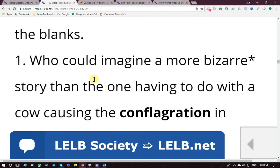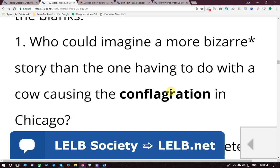Example sentence: 'Who could imagine a more bizarre story than the one having to do with a cow causing the conflagration in Chicago?' This is a rhetorical question. 'Bizarre' means strange or weird — just a cow caused a huge fire in Chicago, such a very modern city.